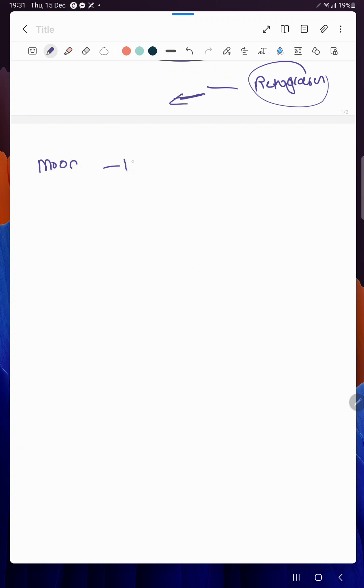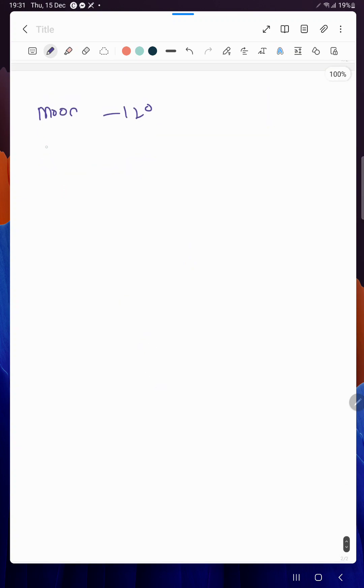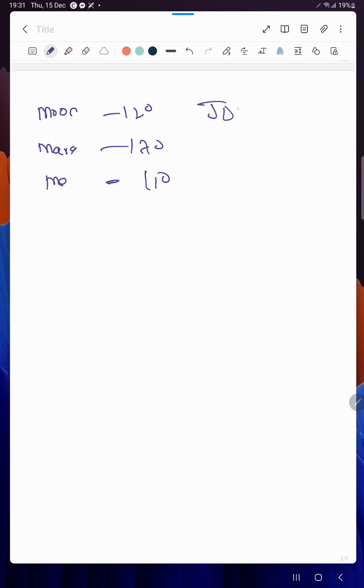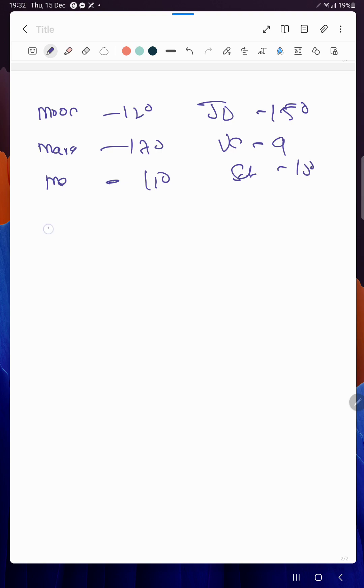That is why in Nadi, more than debilitated planet, combusted planet is more dangerous. When these planets will get combustion: Moon at 12 degrees when with Sun, Mars 17 degrees, Mercury 11 degrees, Jupiter 15 degrees.